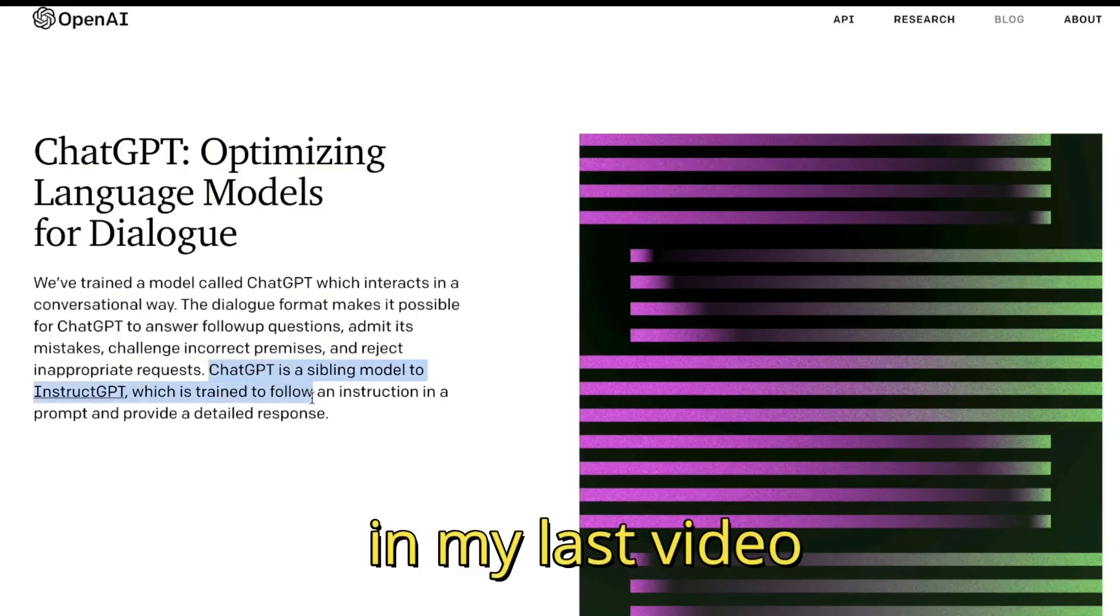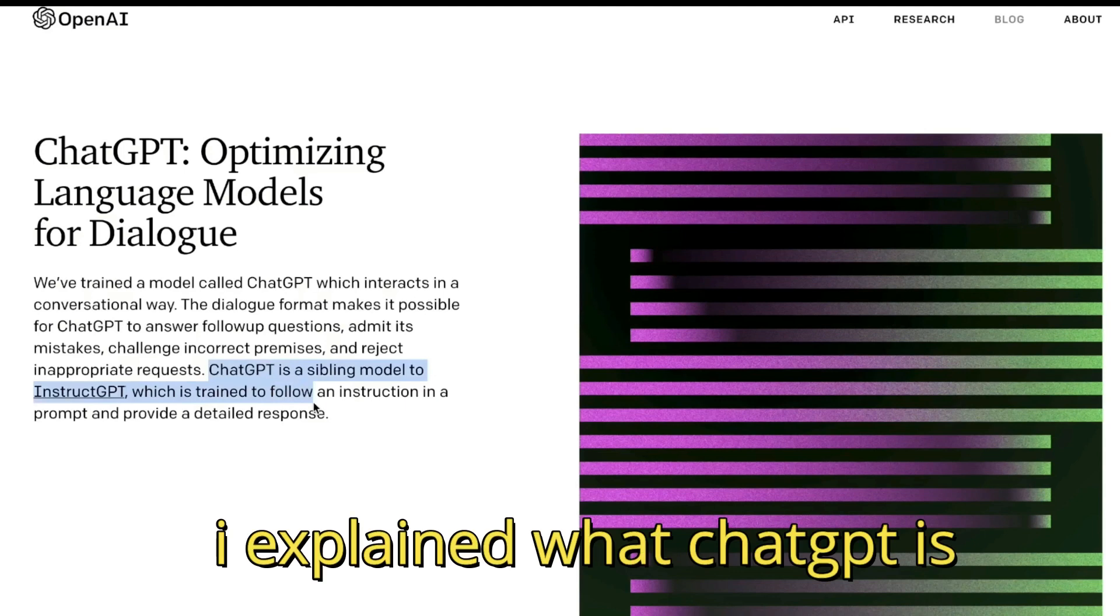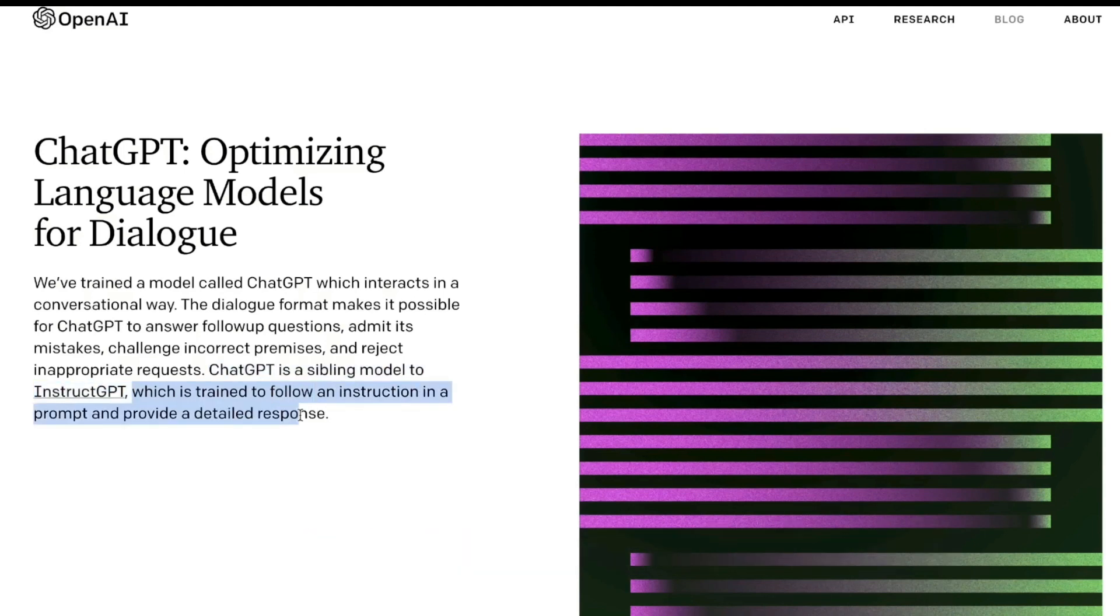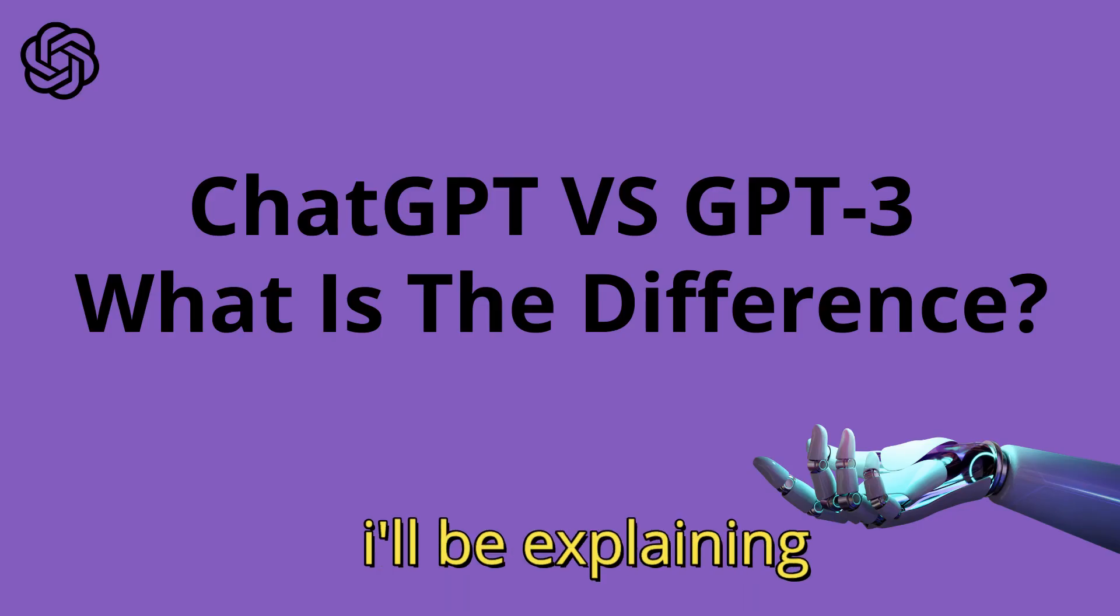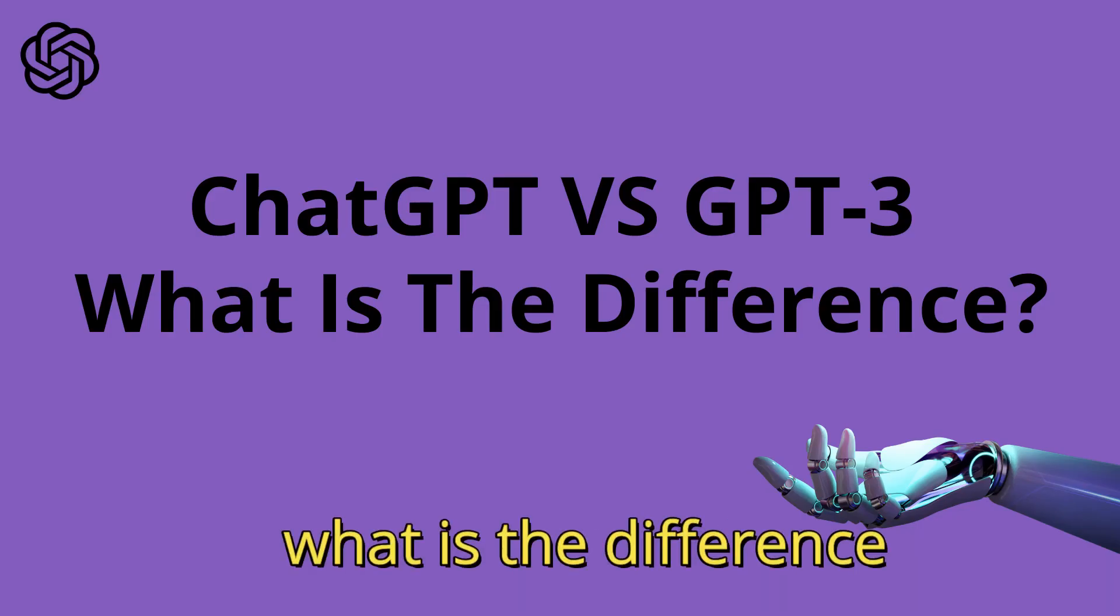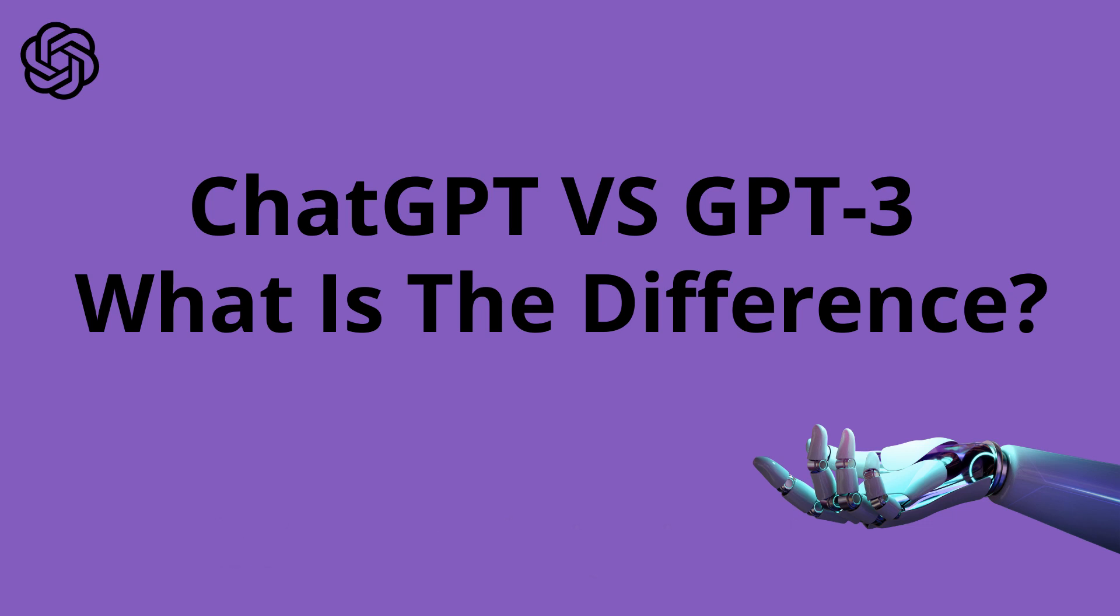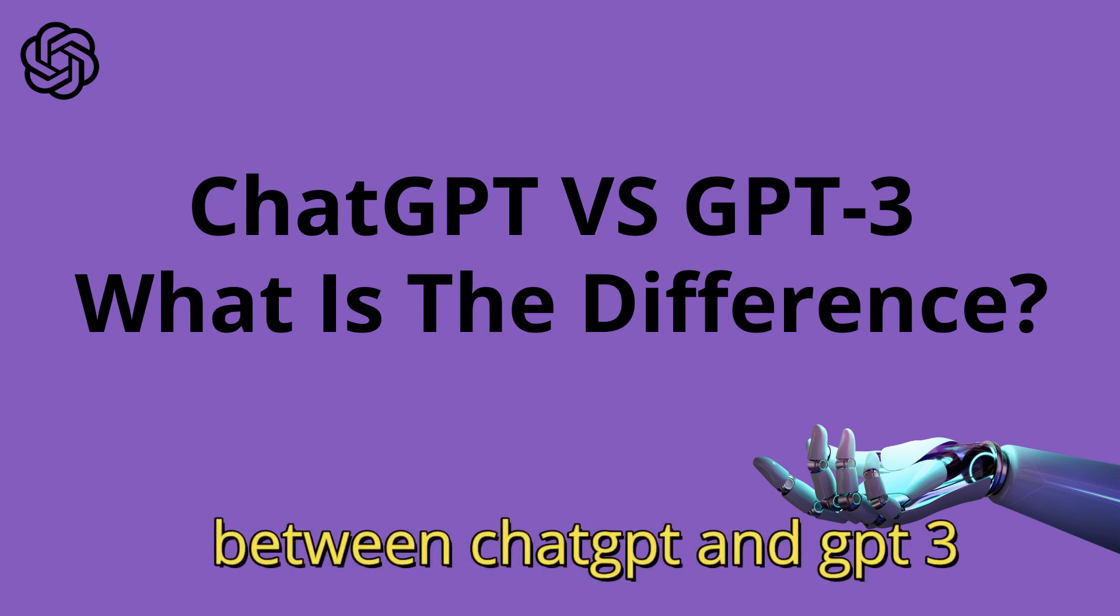In my last video, I explained what ChatGPT is, but in today's video, I'll be explaining what is the difference between ChatGPT and GPT-3.